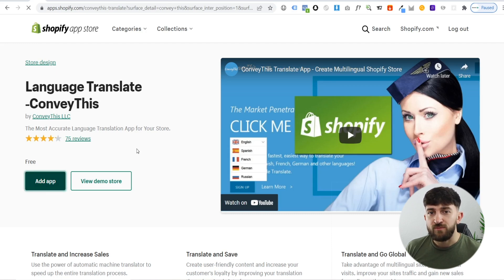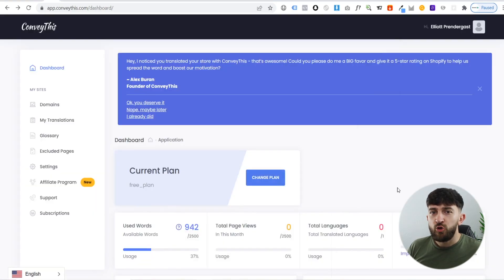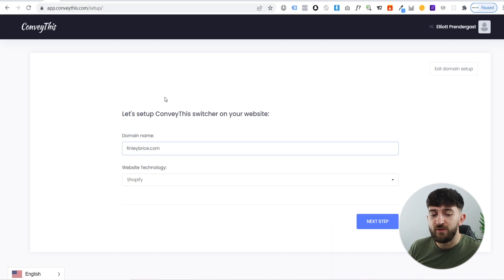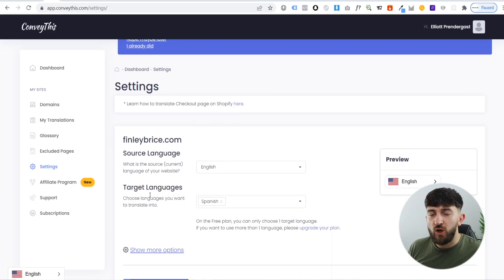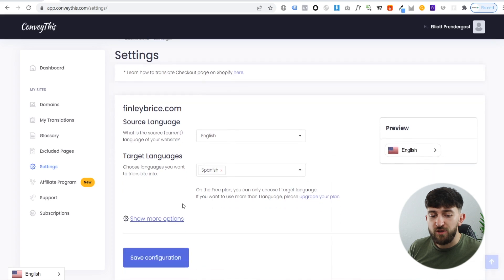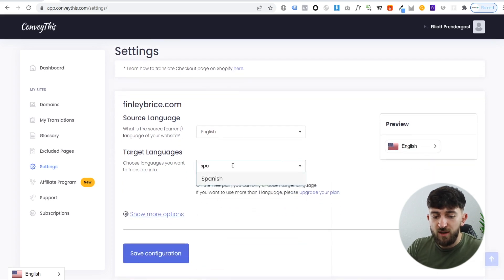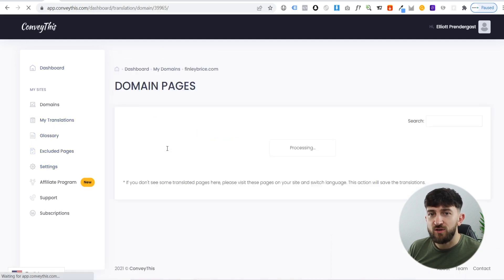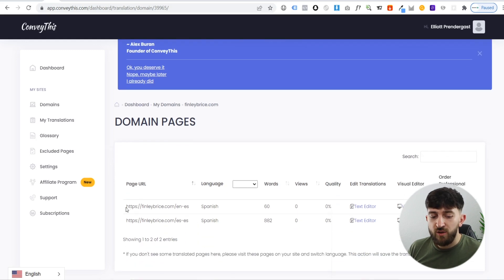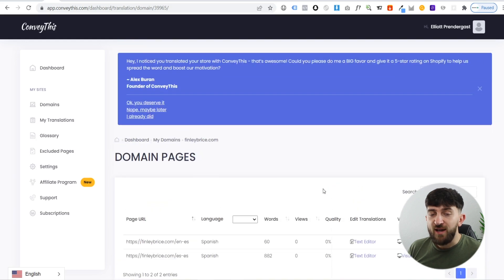Click on 'add app' to start with the free version, then click on 'install app'. Once installed, you should be brought to the Convey This dashboard. Go to settings, choose your domain name, choose your website technology as Shopify, and hit next step. From here you can choose your target language - on the free plan you can only choose one, so type in Spanish and hit save. Now go to 'my translations', and it should automatically pick up your store. You can see it has picked up the English and Spanish versions and translated all of the words on the store.